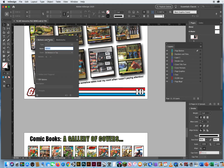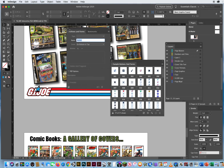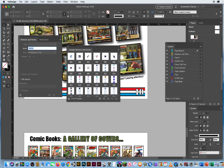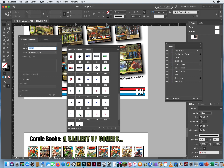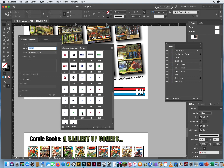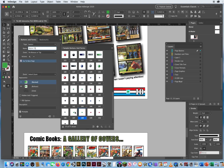In the Buttons and Forms pop-up, you have sample buttons that come with Adobe InDesign. I'll keep this panel open and scroll down the list to get to the arrow buttons. I like buttons 147 and 148 — they're simple, bold buttons. I'm going to drag 148 and then 147 right onto the page.